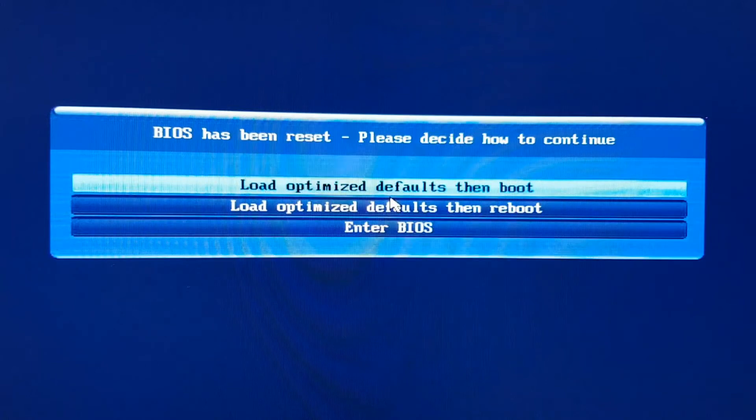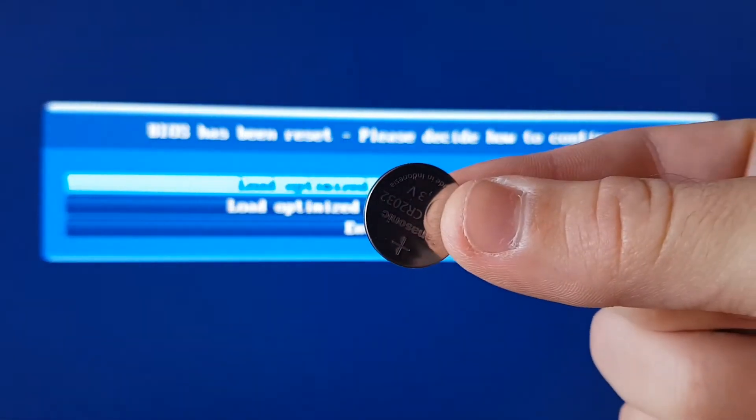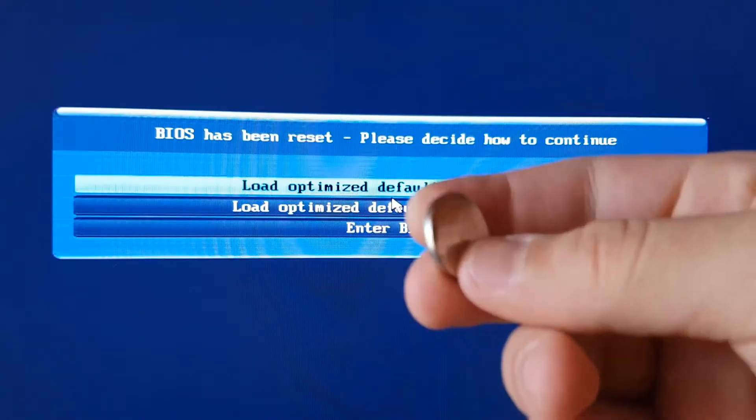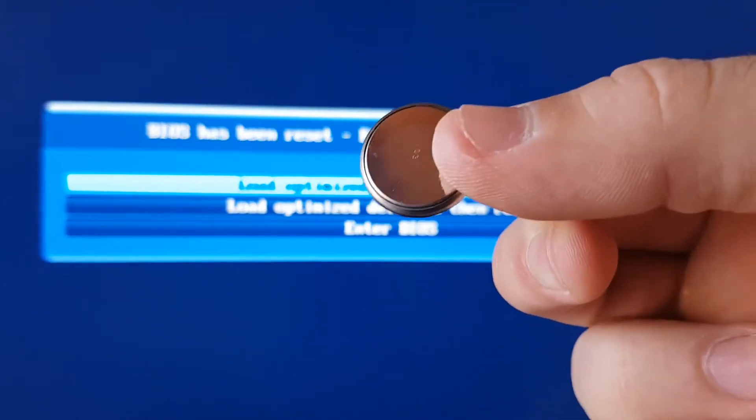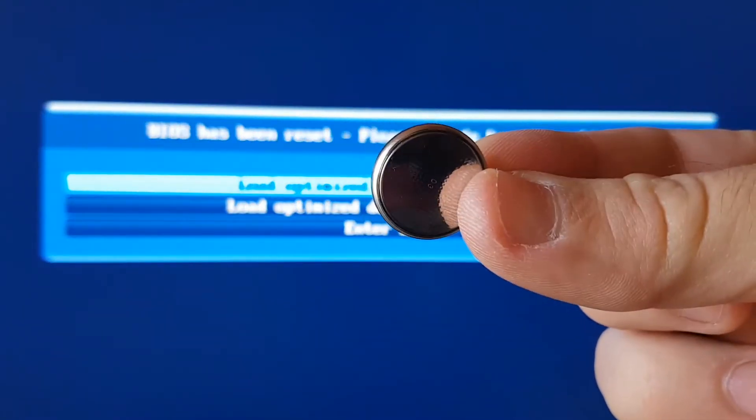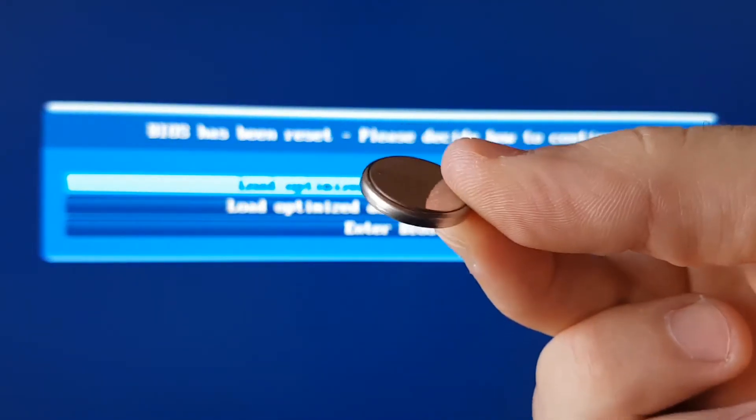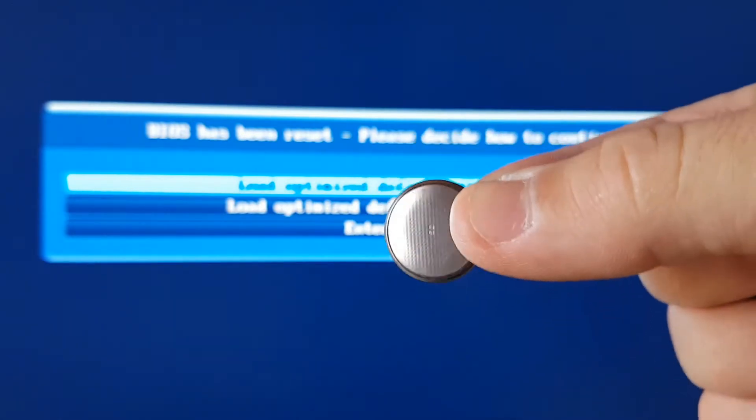The real reason why you get this message is because your CMOS battery is dead. Don't worry, because it is okay for this battery to last about 4 years, and then you need to replace it.